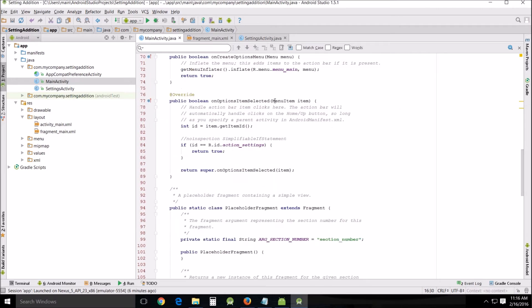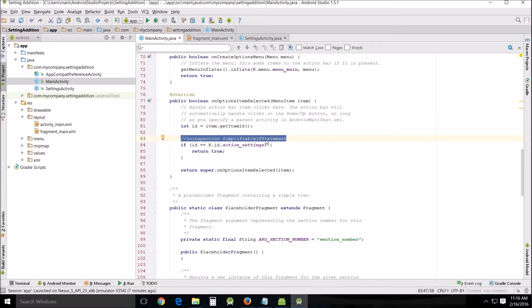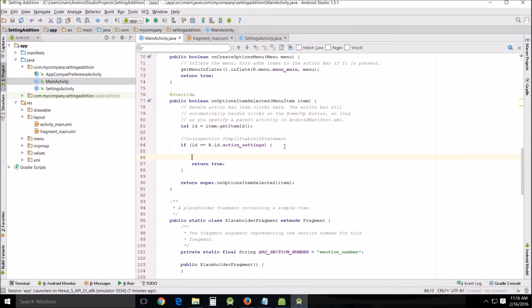This right here about line 77 and this tag right here, the statement no inspection simplifiable if statement. This is the area that you want to change. So right after this curly bracket just come in here enter enter.